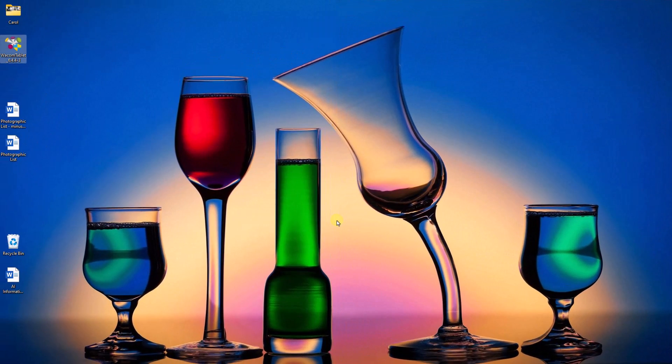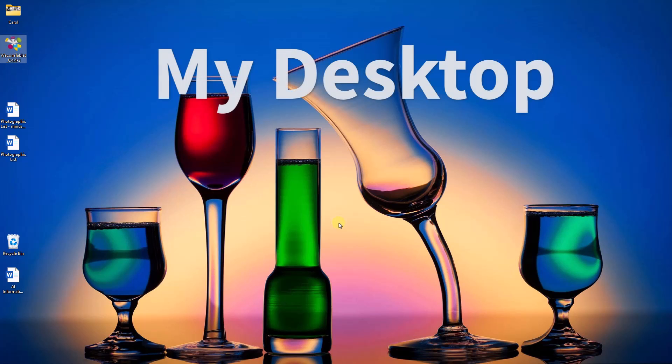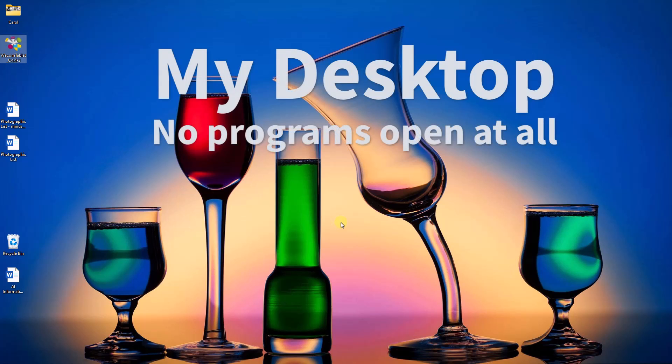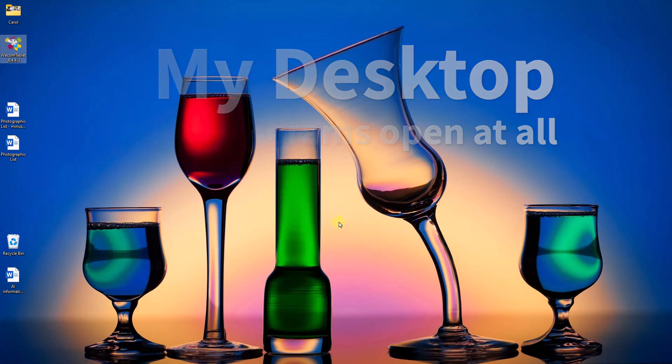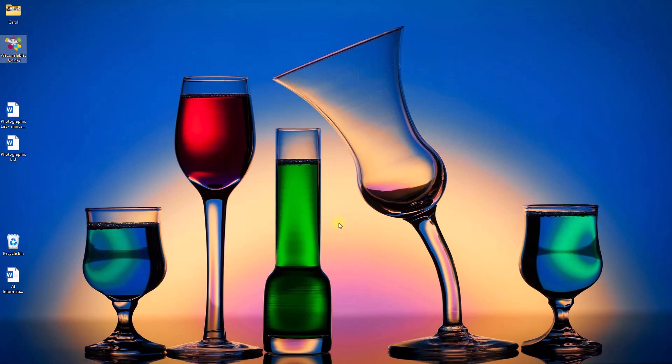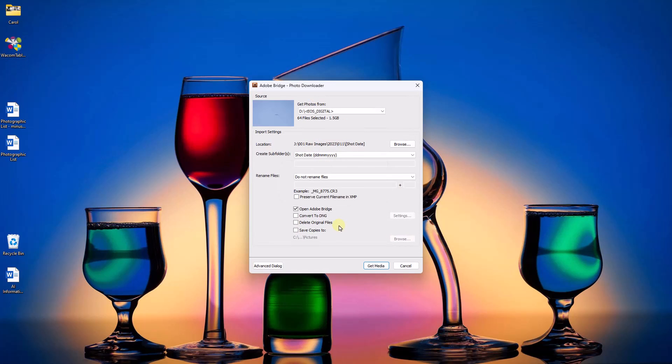Now, before we download any images, we don't have to have Photoshop or Bridge open. In fact, as you can see here, I'm on my desktop and I don't have any programs running apart from the one that's recording the screen and my voice. So when I put the card in the reader, it's going to be read just as before.